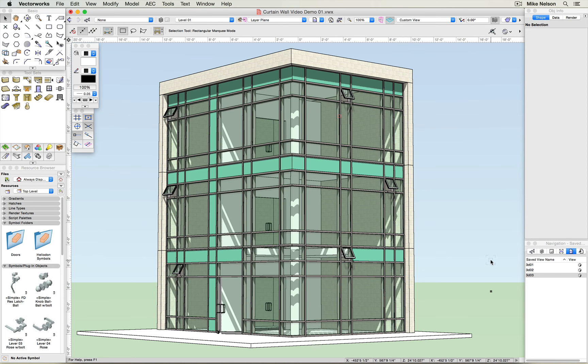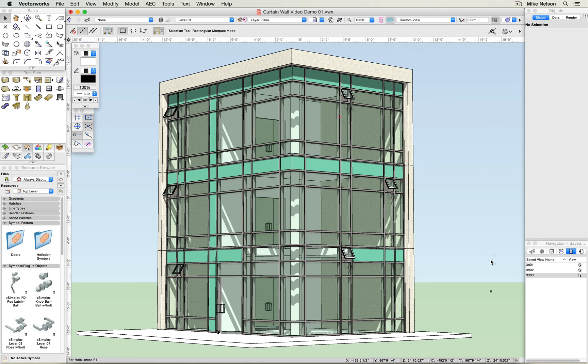So to summarize, we've covered how to create the wall in 3D, how to adjust and clean up the curtain wall grid, how to insert doors, how to convert glazed panels to spandrel panels, and how to insert windows into the curtain wall system. I hope you found this helpful. We look forward to working with you in the future.